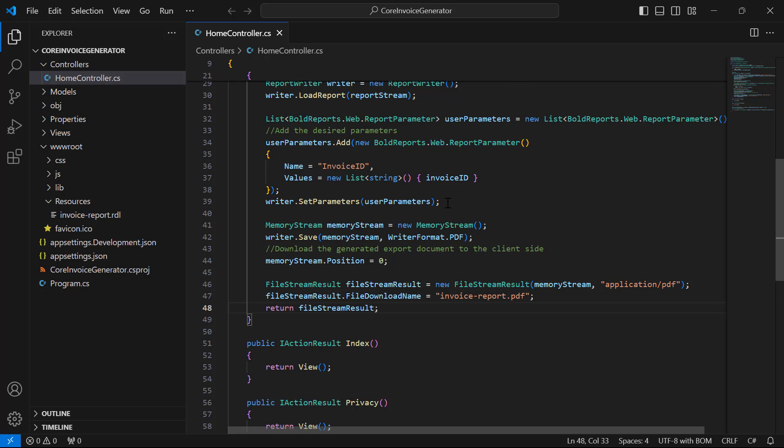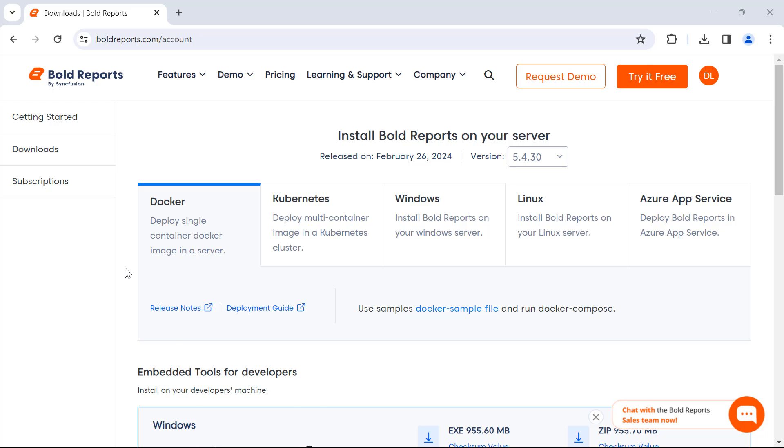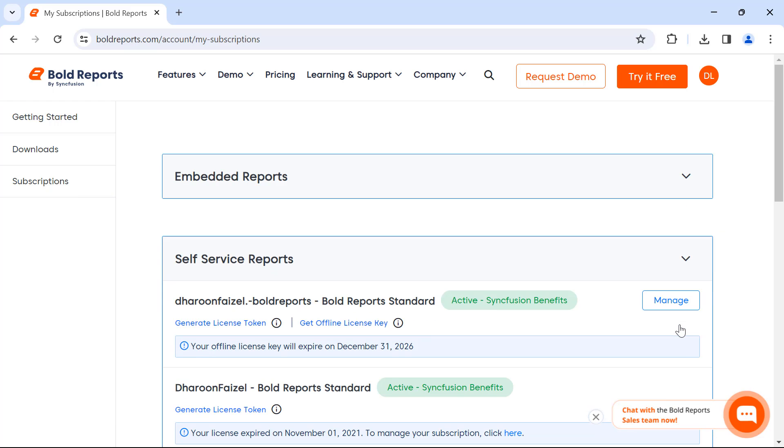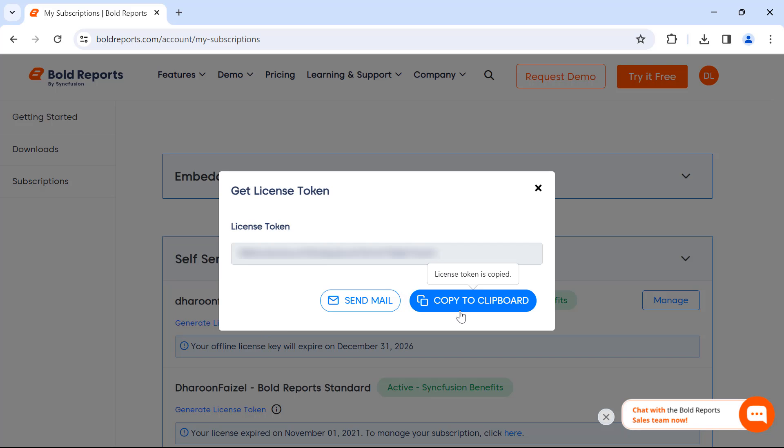I then register the license token in the application startup to remove the default license validation message in the PDF. In this demo, I use an online license token. You can get these license tokens from the Subscriptions section of the Bold Reports Accounts page.